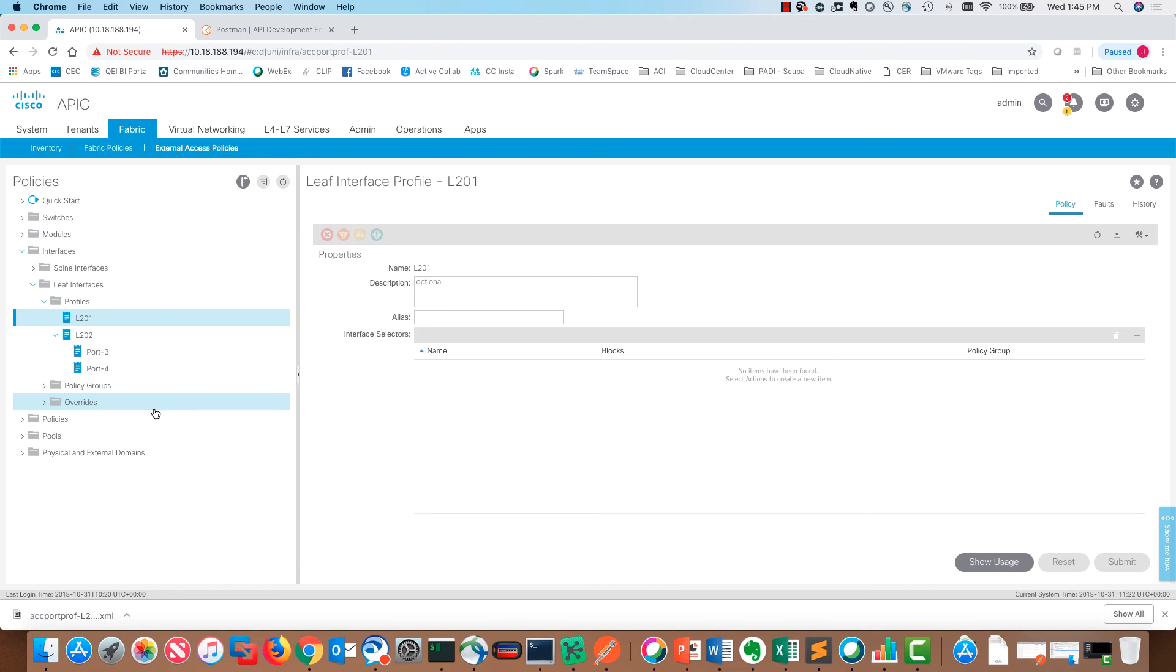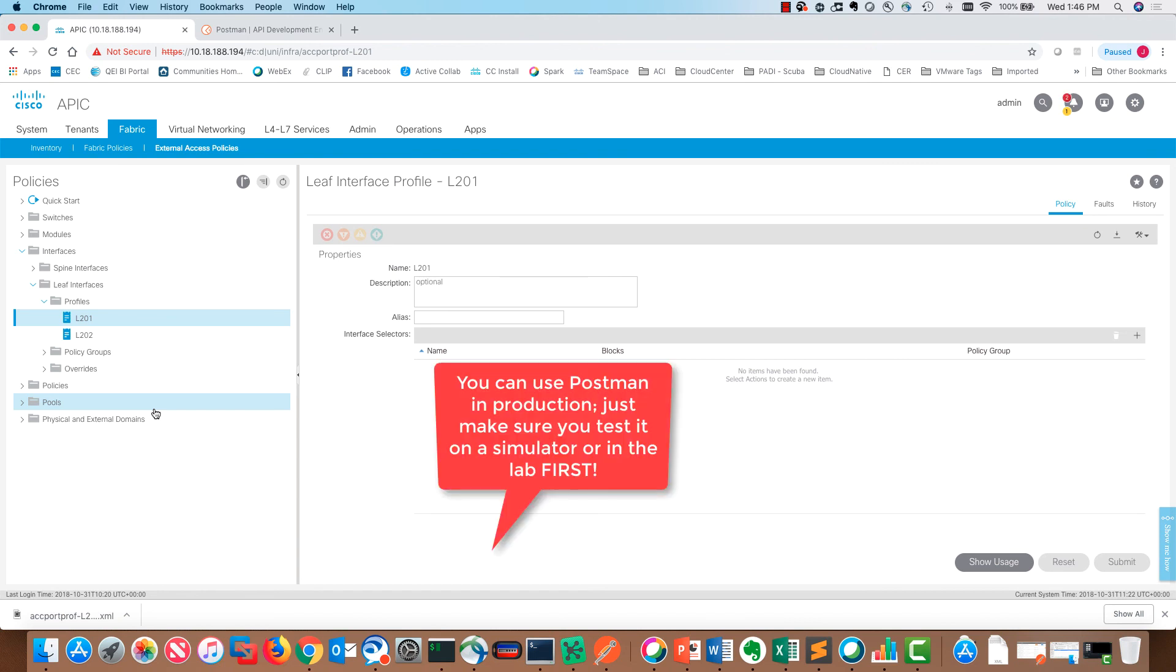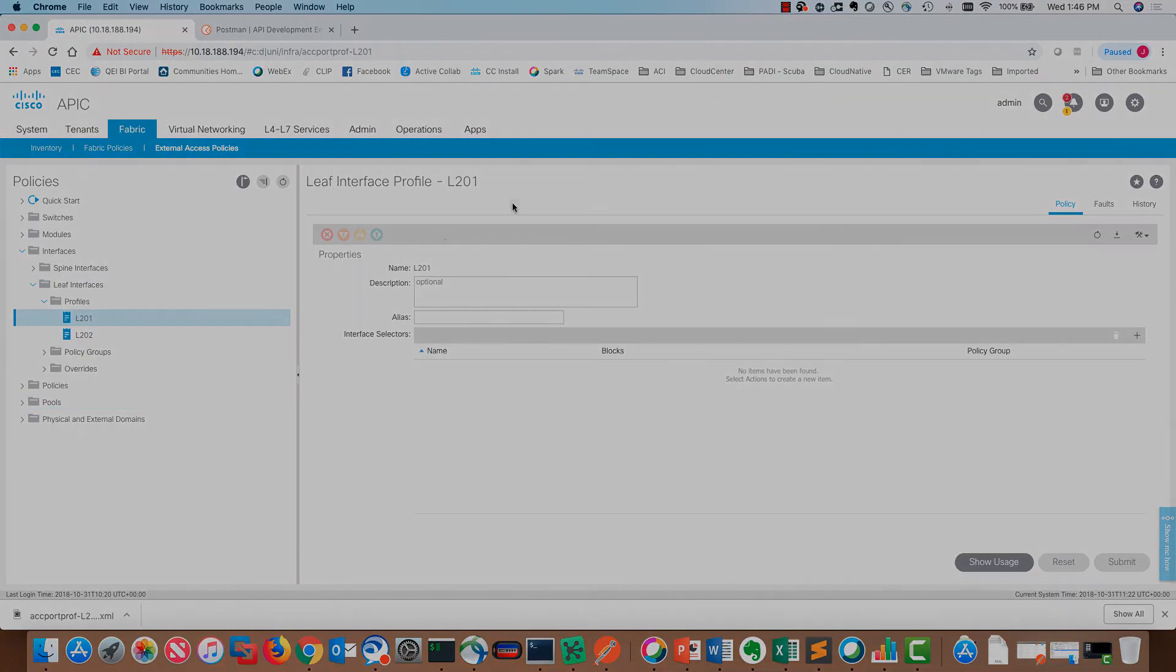That really kind of concludes the video. One other thing that I wanted to highlight is when you are using postman and runner, really any APIs, it's very important that you don't do this in production. Always use a simulator or a lab environment to play with this. Hope this has been helpful and we'll see you next time on unofficial ACI guide.com.